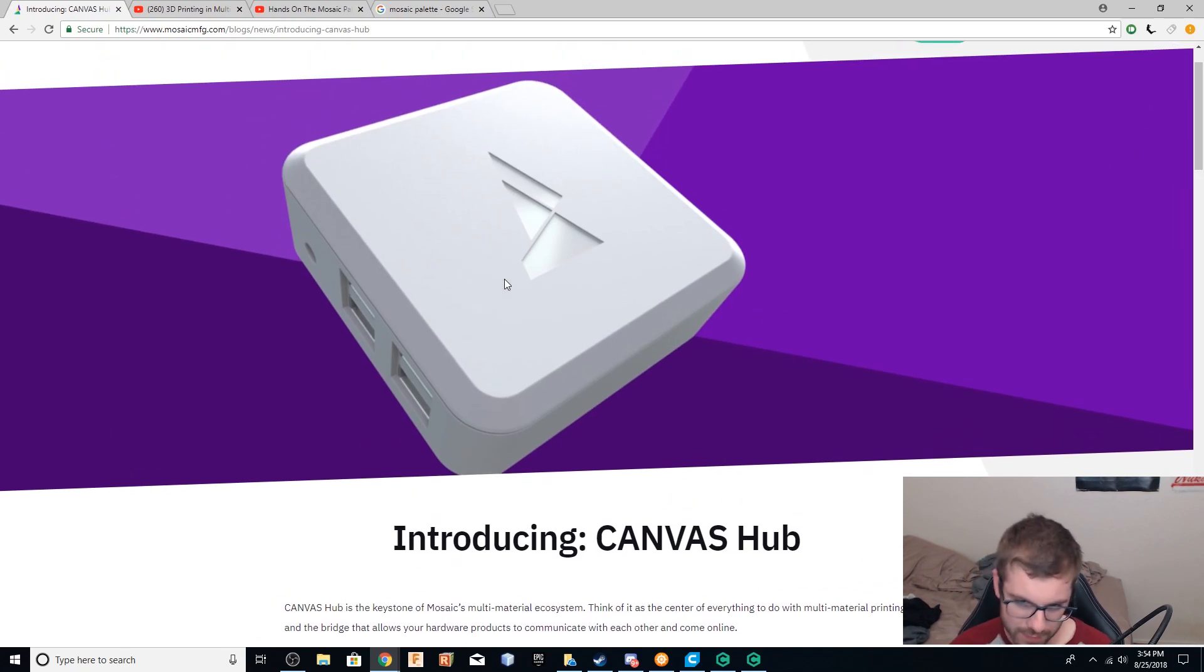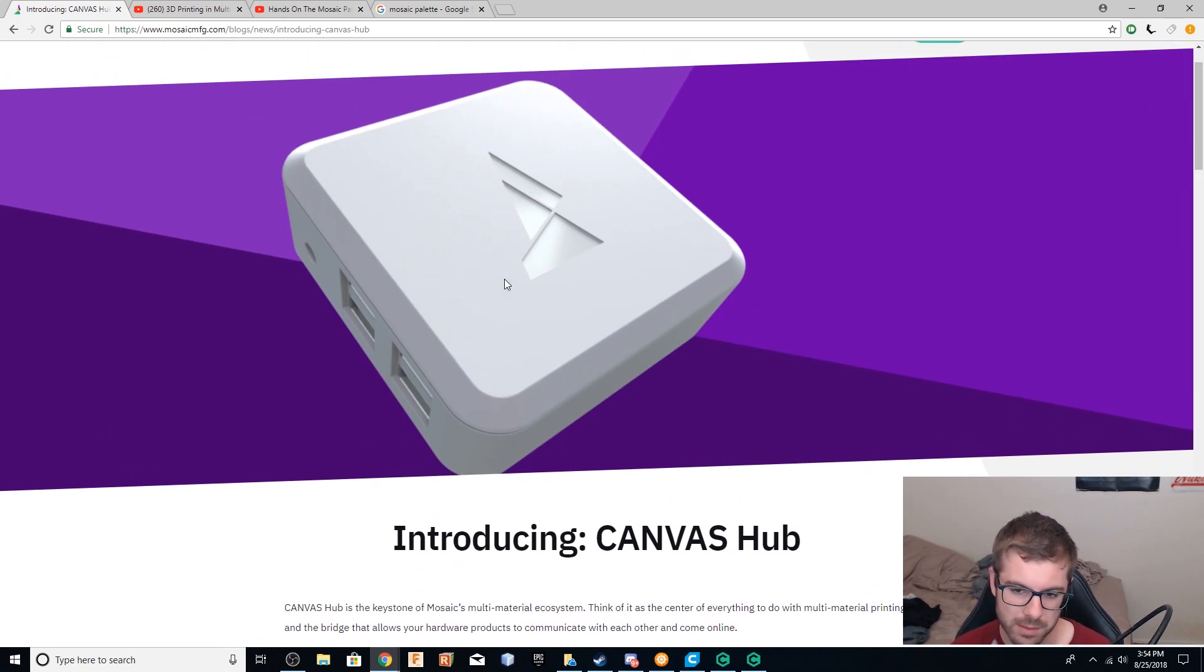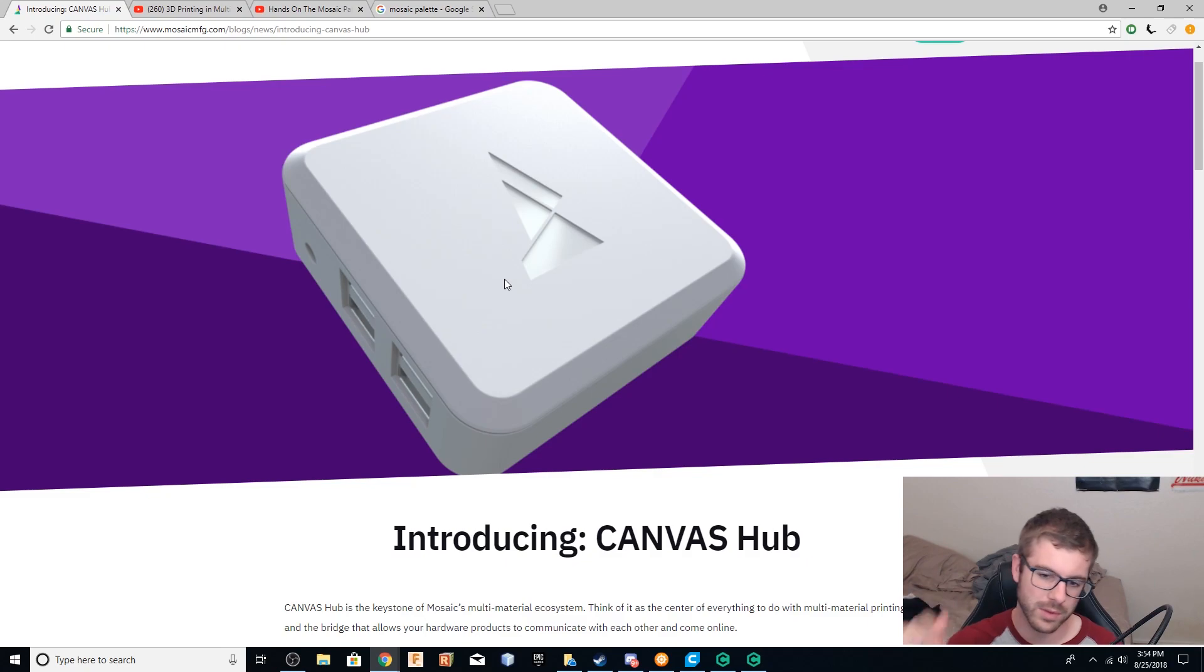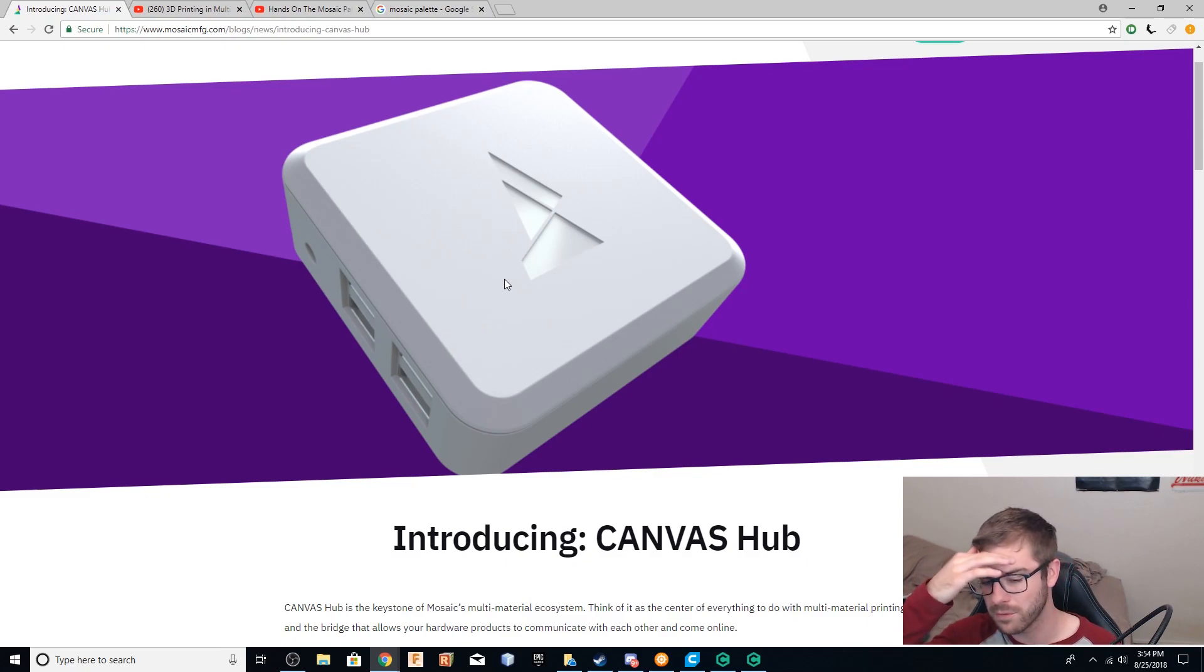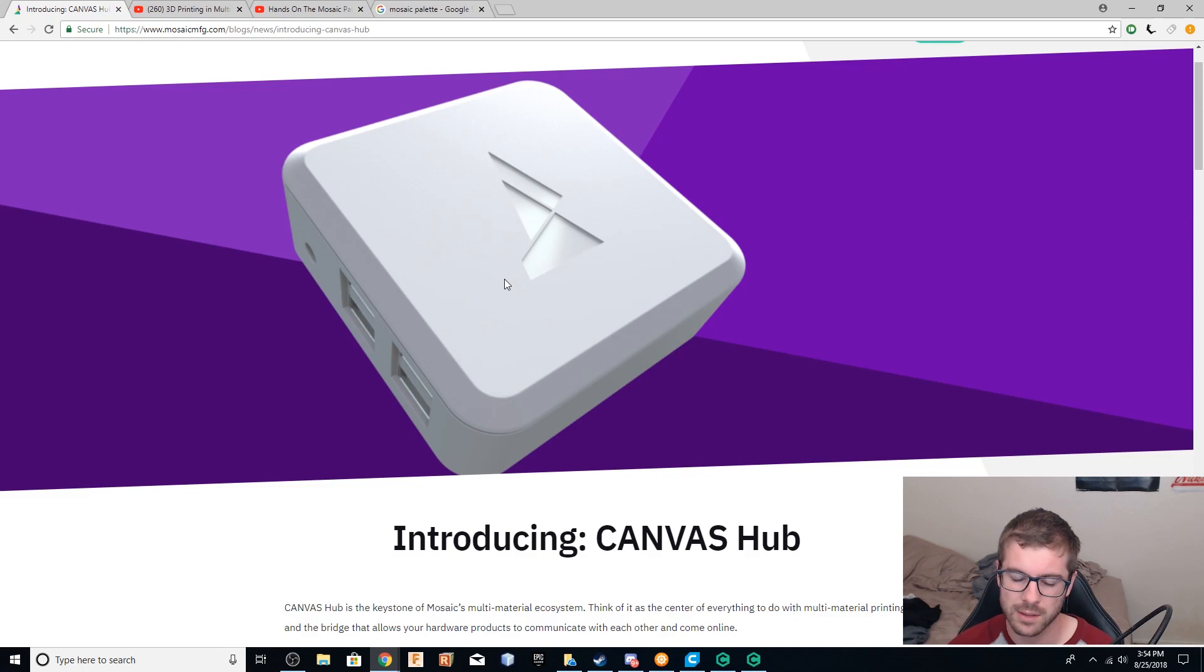This is the Canvas Hub. So we've got the Canvas Hub, we've got the Mosaic Palette 2 and the Palette 2 Pro along with the new Canvas software that they have, which is supposed to make doing multi-material printing a lot easier and kind of a little bit more intuitive.